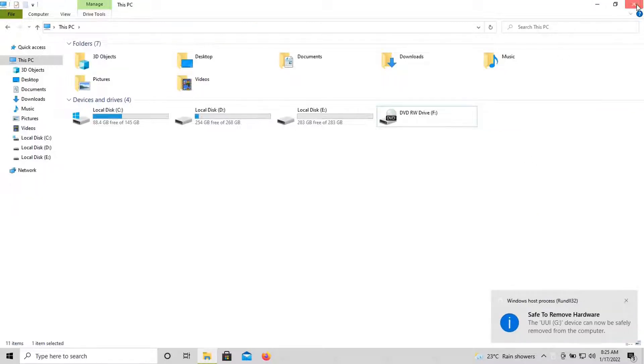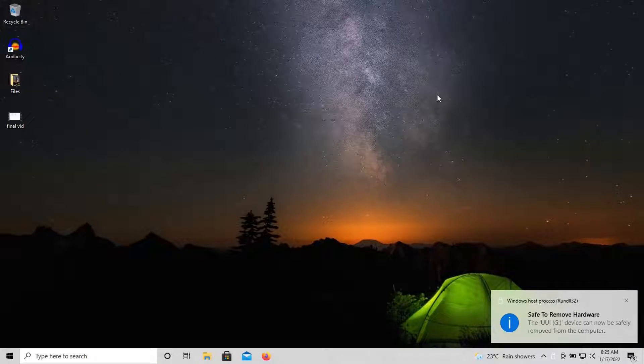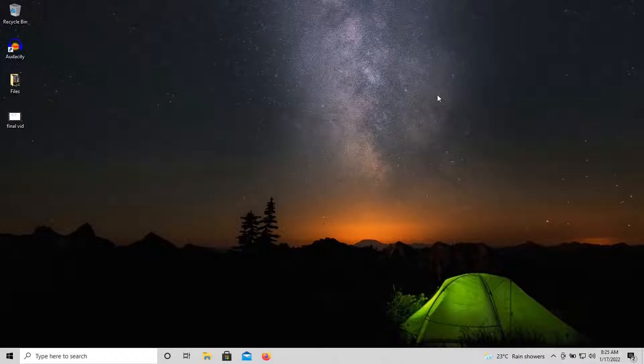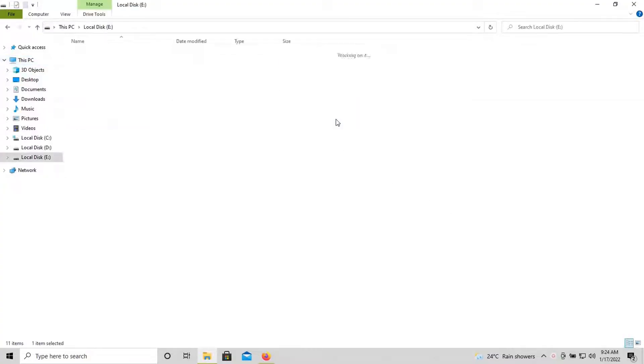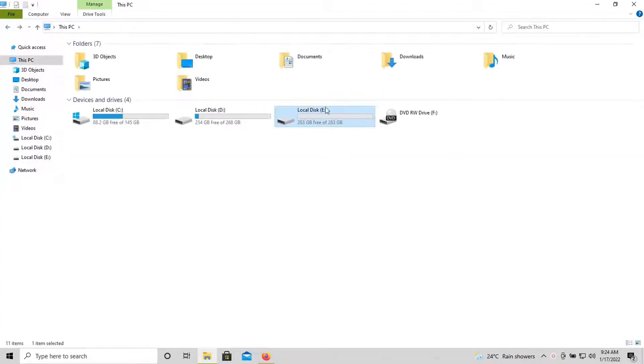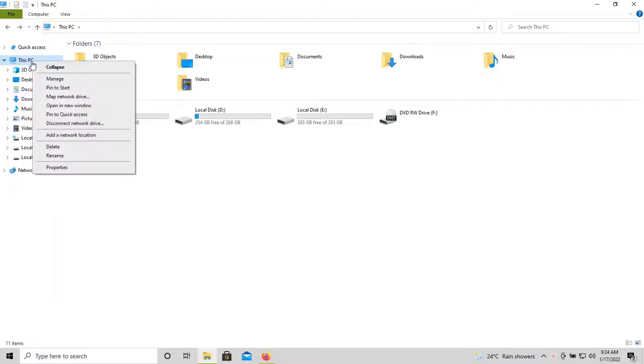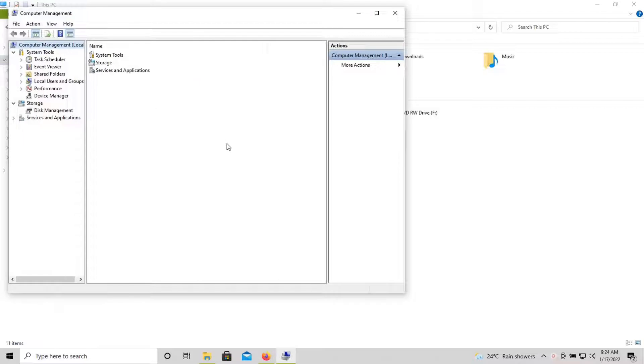Now I'm going to create a partition for installing Linux. I have E drive empty in my computer. So if you right-click on This PC, you can find Manage option. Choose Manage option.